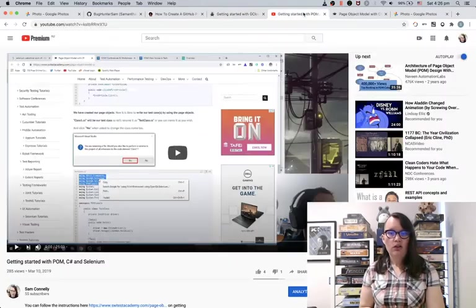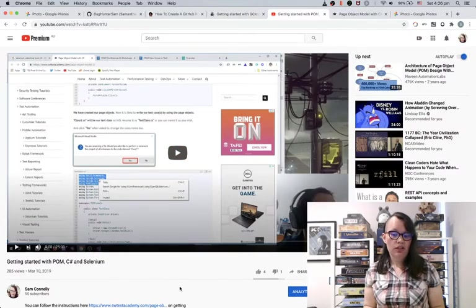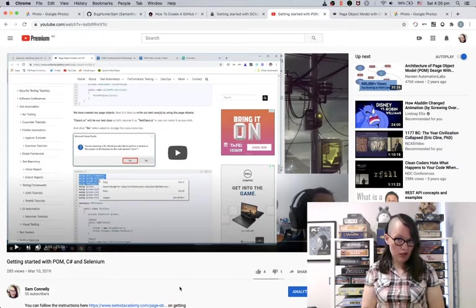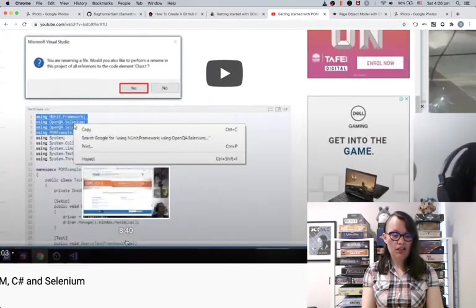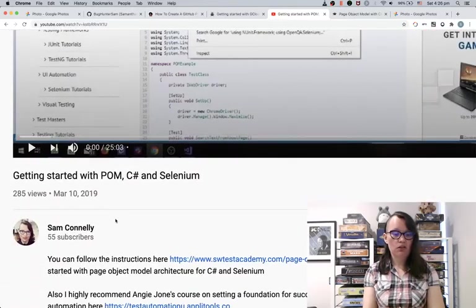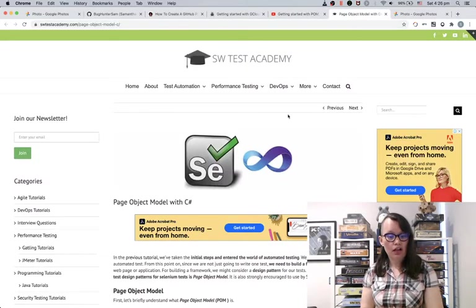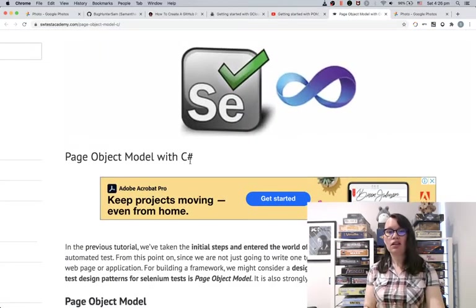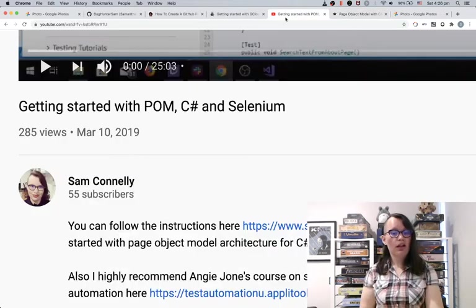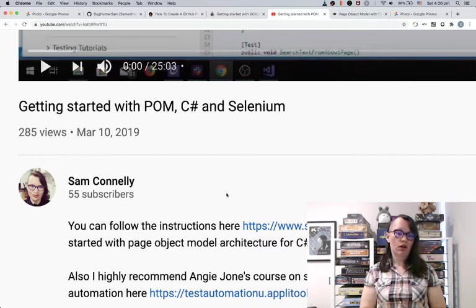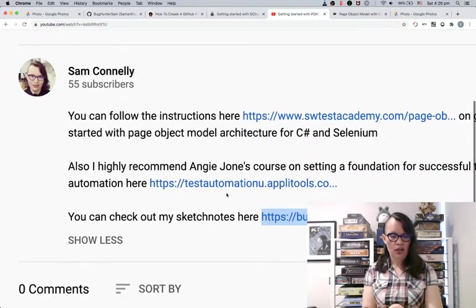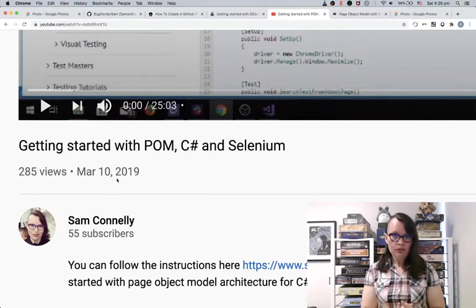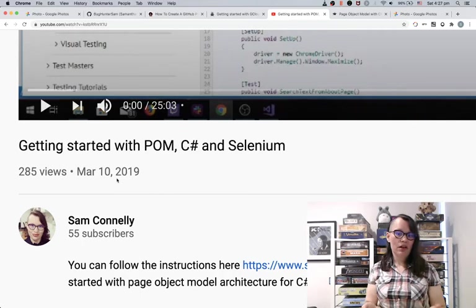You could also put together a video on YouTube exploring a new technology. For example, when I was learning how to do page object model and C# with Selenium, I created this video. I streamed it to Twitch, and all I was doing was following this online tutorial walking through how to set up a page object model project with C#. All I did was walk through those same tutorials, put together a repository on GitHub, and documented my process. This was created about this time last year and has had 285 views.